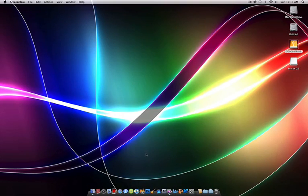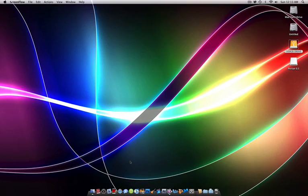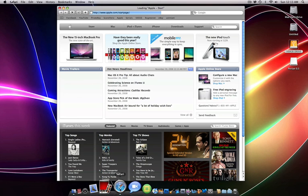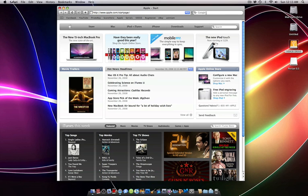Hey guys, what's going on? In this video I'm going to be showing you how to play AVI files on your Mac. This also works for a bunch of other file types, but I did it for AVI files, so that's why I'm showing you.